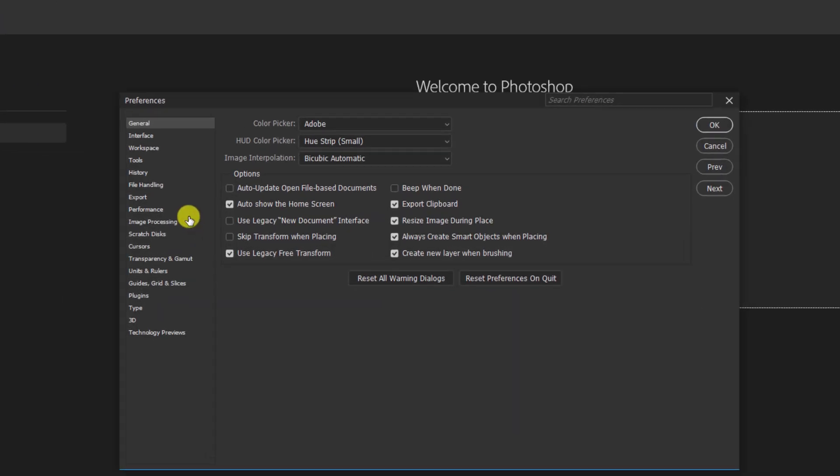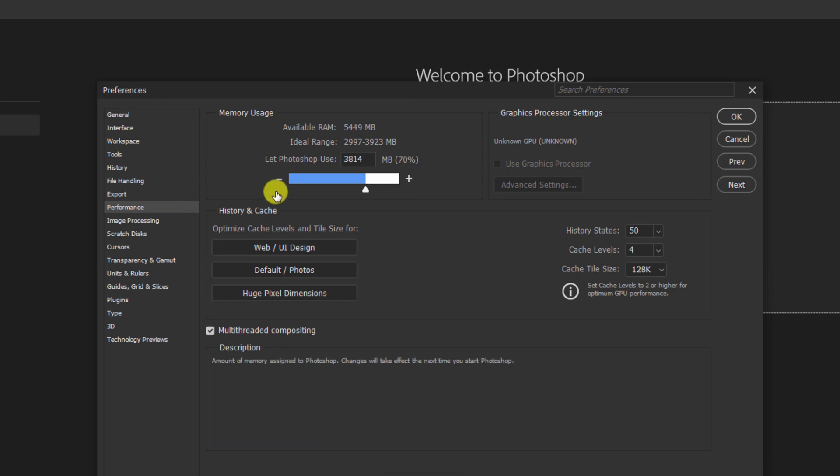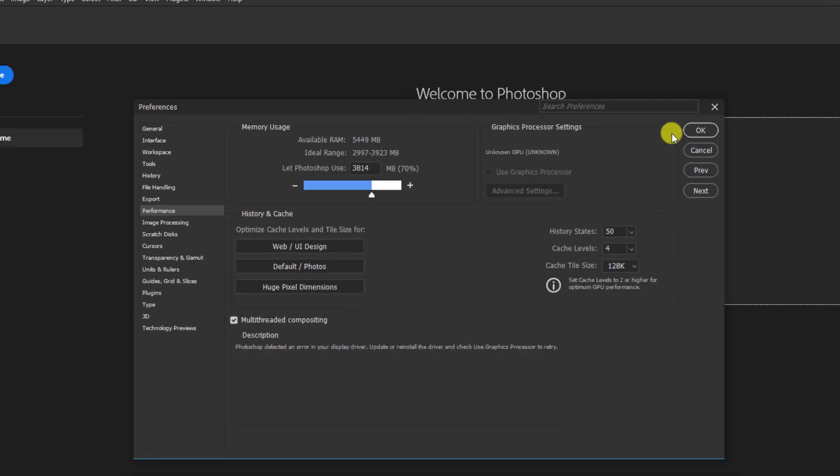Click on Performance. Use the shortcut Control plus K to open this window. As you can see from my screen, the Graphics Processor Settings section is totally inactive due to the prompt that popped up while opening the program. Close the window, close the program.